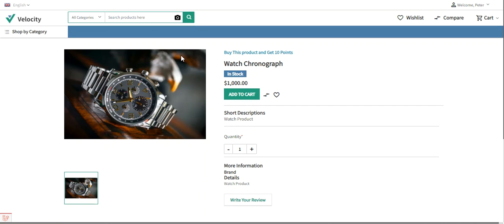The admin can view all users and all the reward points based on orders. Reward points can be assigned whenever a customer registers for the first time at the store, and the expiry date for received reward points can be set. On a product review, reward points can be assigned and the expiry time for the same can be set by the admin. The admin can also set how many reward points can be redeemed by the customer at one time.